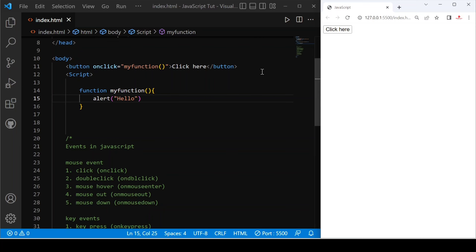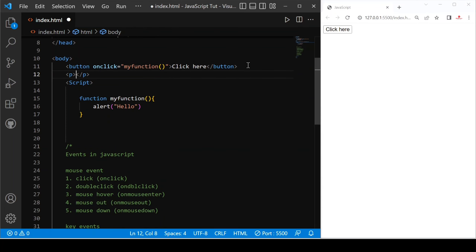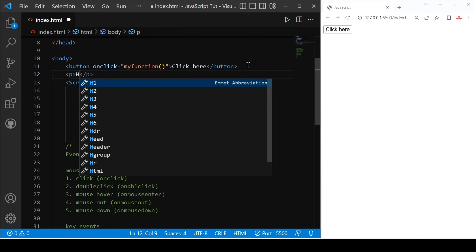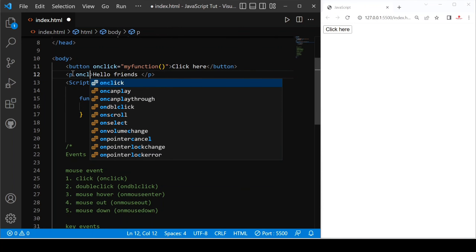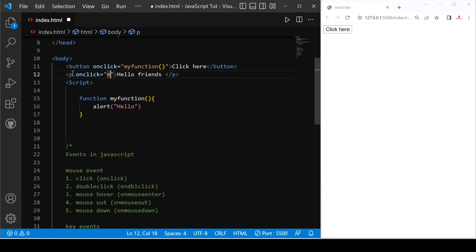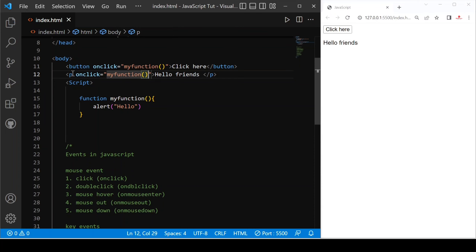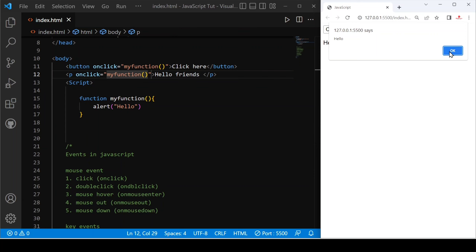If I want to use this click event in my paragraph, let's say 'hello friend' in a paragraph tag, and after that I use onclick and provide myFunction with round braces. If I just save — you can see, if I click here, 'hello' is alerted.